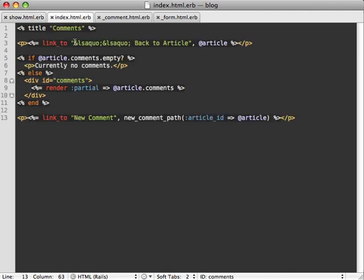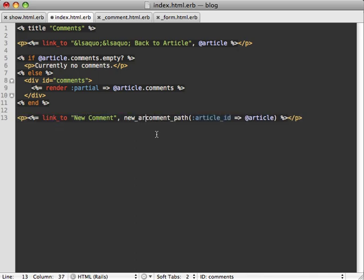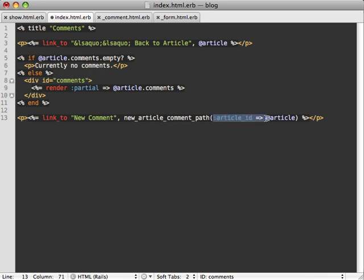And then when we're listing all of our comments for that given article, we have a new comment link down here. And so again, here we have new_article_comment_path. And again, we're passing our article ID here. But instead of doing that, we just pass our article as a parameter in the method.